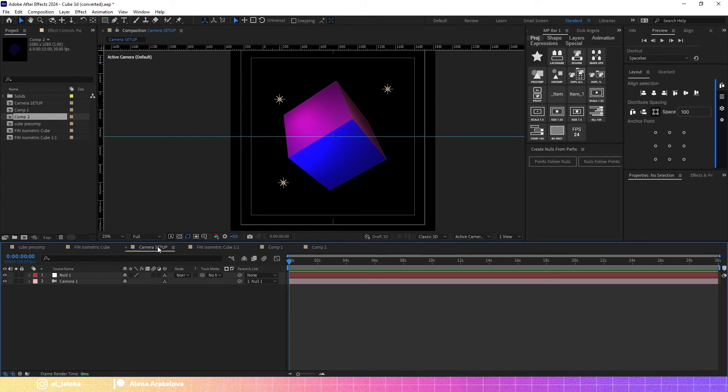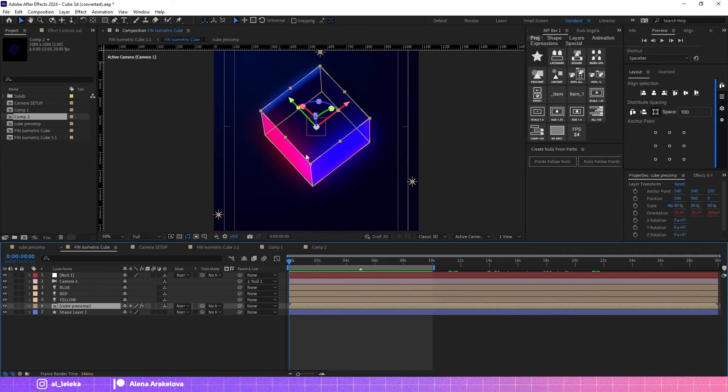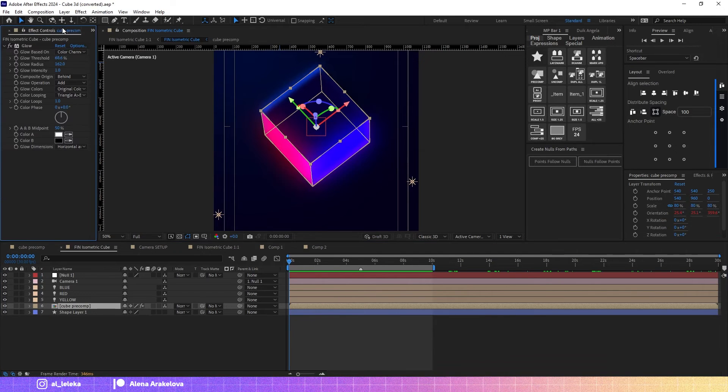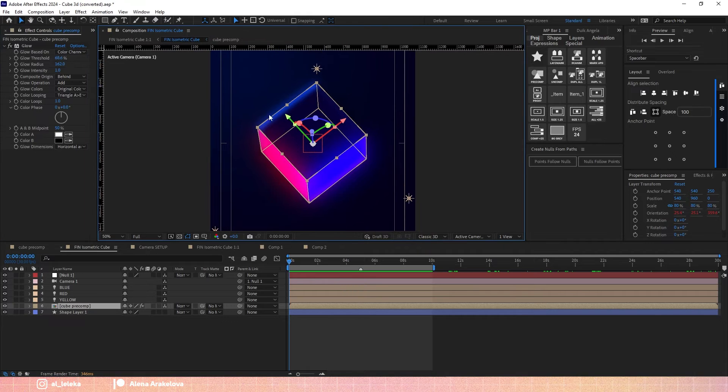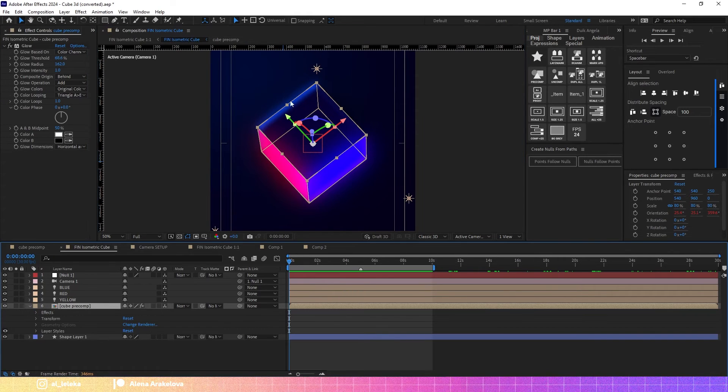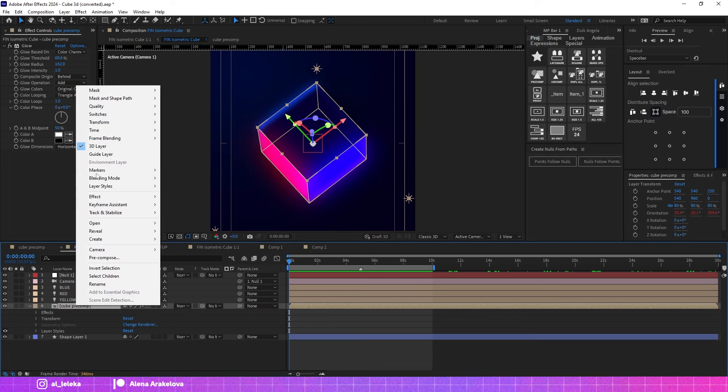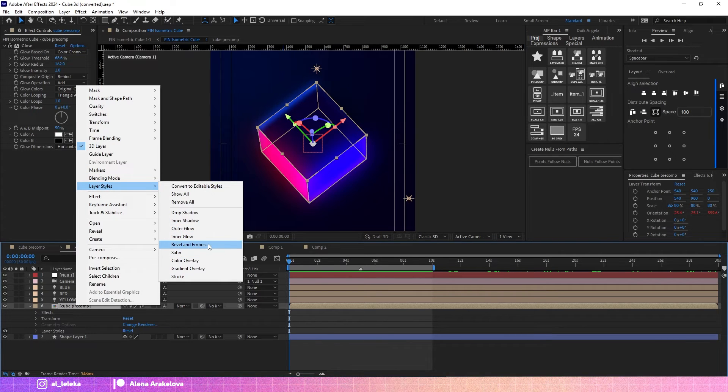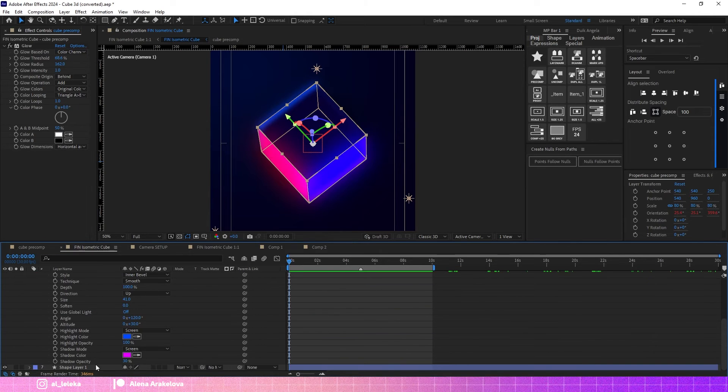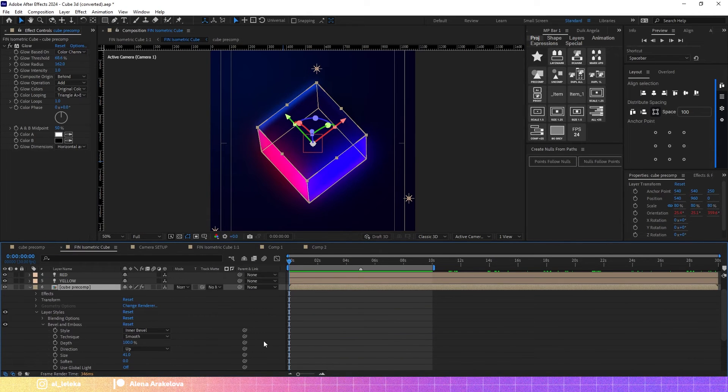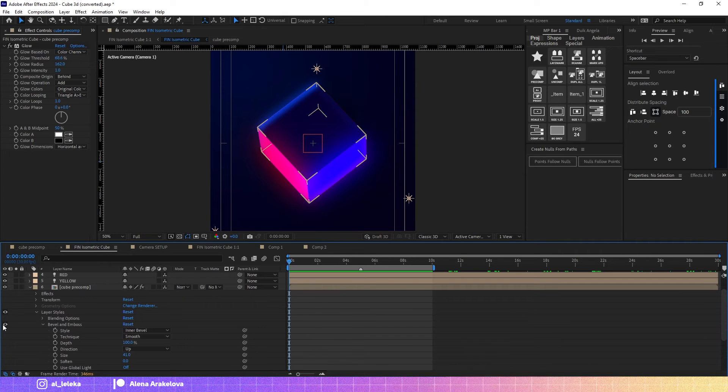In my original project I added just glow to the whole cube. To highlight some borders I also applied layer styles such as Bevel and Emboss. You can see it here, so they are also colorful and it creates nice borders.